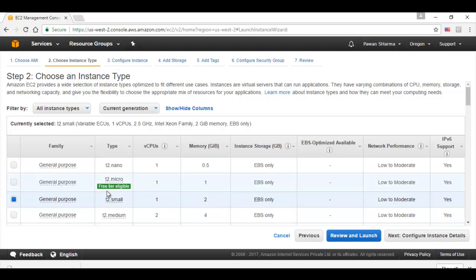Here we need to select the instance type that we will be using for the Linux machine. If you see the instance type, it specifies the number of vCPUs, the memory in GB, the internal storage and all. We can select any instance type over here. But while installing or launching the instance for system manager, we need to select only the instance type that is supported by system manager. I will click on next.